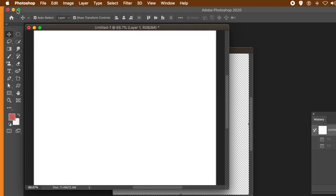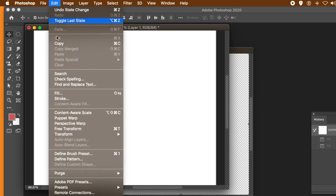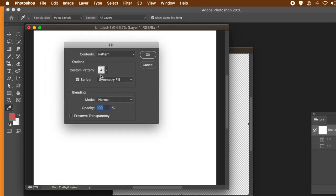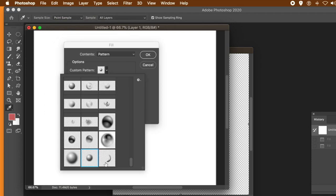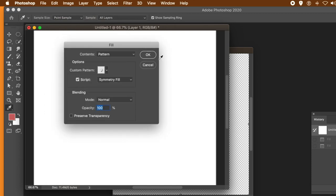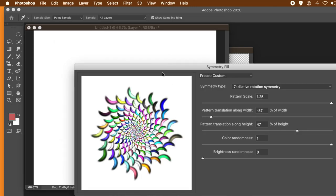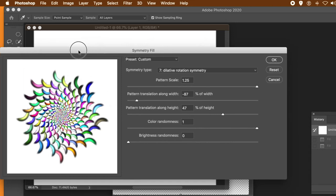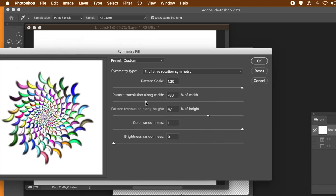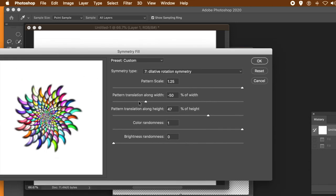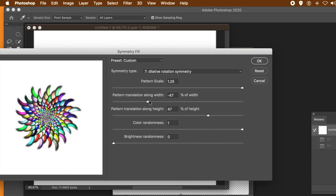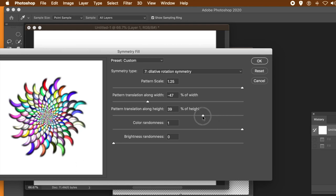Actually, I'm going to create a fresh document — just go back to the history and clear that down. Edit and Fill — make certain you select the pattern again. Same settings: script, symmetry fill. And you can see now, from the same gradient you've got this lovely unusual flower-like design. Again, you can vary the width and height to create all kinds of beautiful, unique designs.